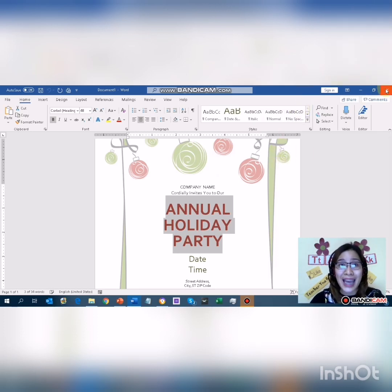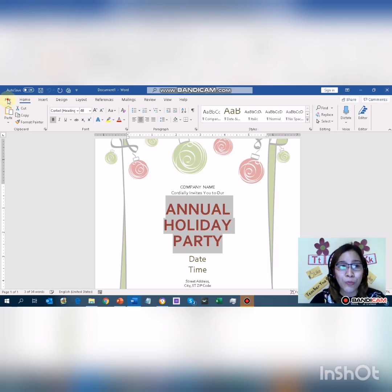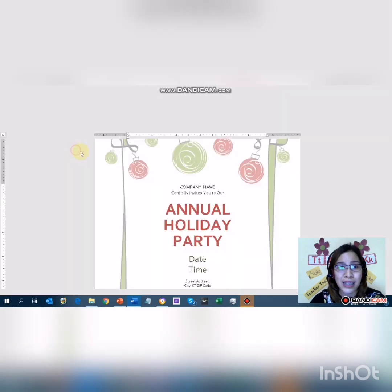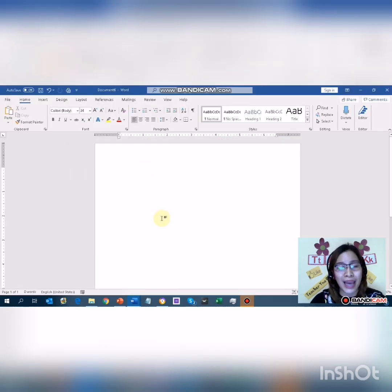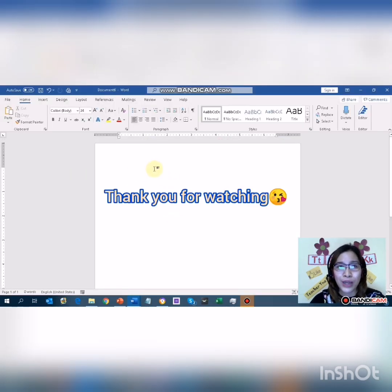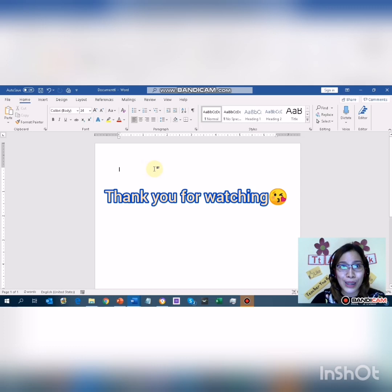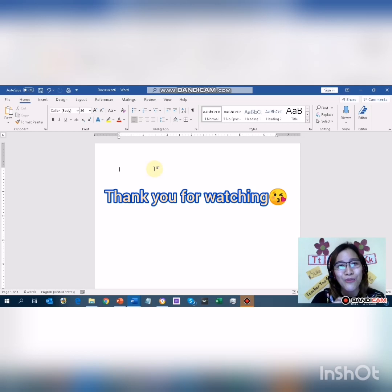That ends my lesson for this day. I hope you have learned new things and will apply them. For the coming tutorials, there are things you can also share with your friends or apply yourself. Have a great day. Bye!